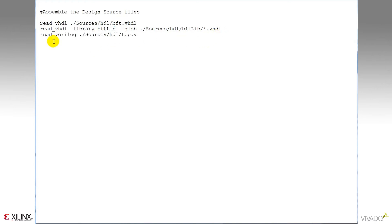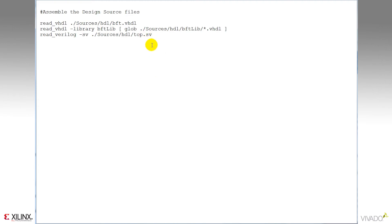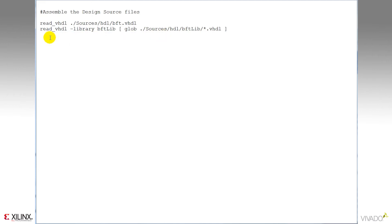In this example, I'm using the read Verilog command to call out a top.v file. If I had system Verilog sources, I would use the read Verilog command with the dash sv option, as you see here. So I'll add a few more Verilog directories here to compile my design.